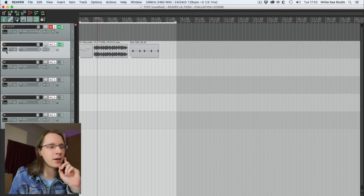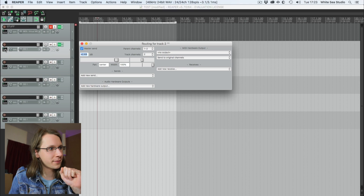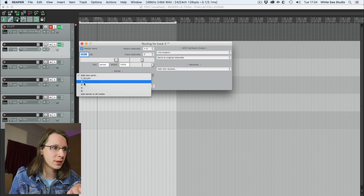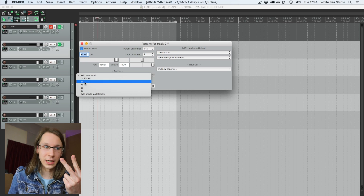Then there are aux channels, buses, and that sort of thing. Reaper doesn't know about buses — you don't have a bus 1 to 128 to route audio to and catch it somewhere else. You can only send it to another track. So we can click on the little route button on the left, add a new send, and we are sending this to channel 3.